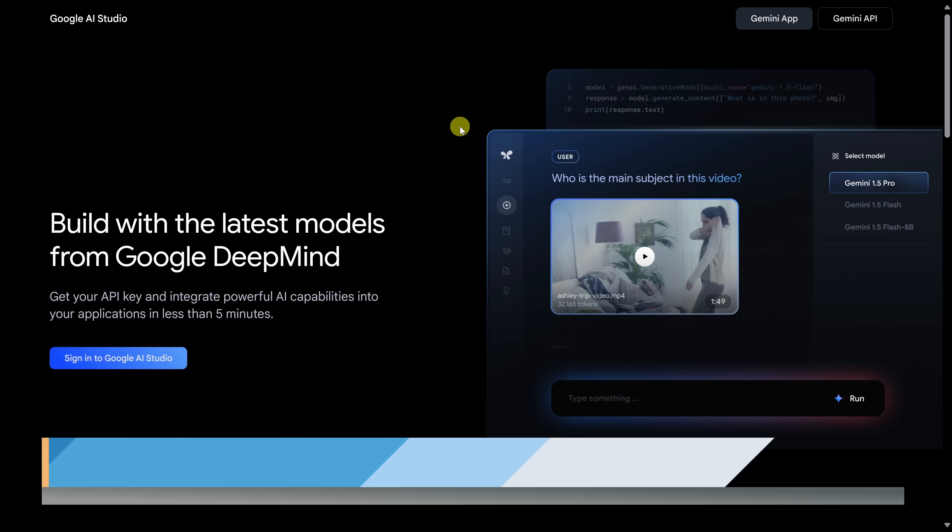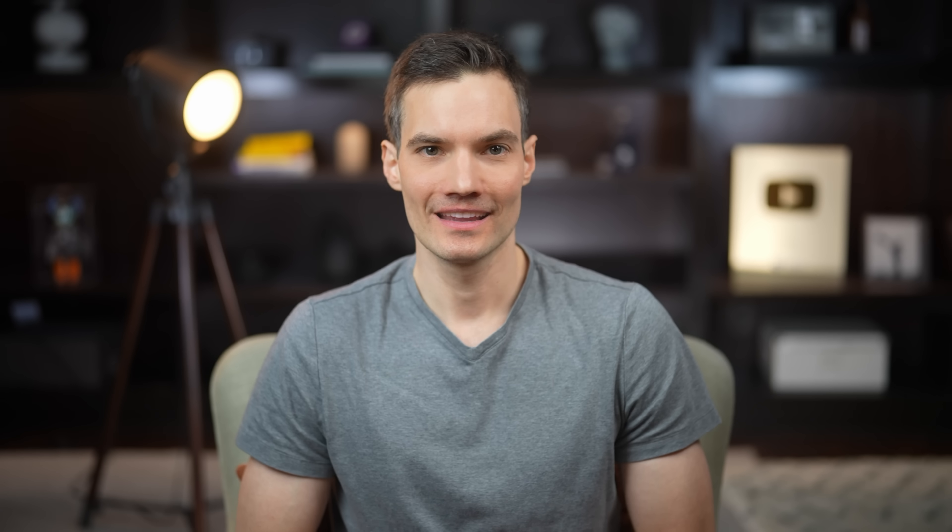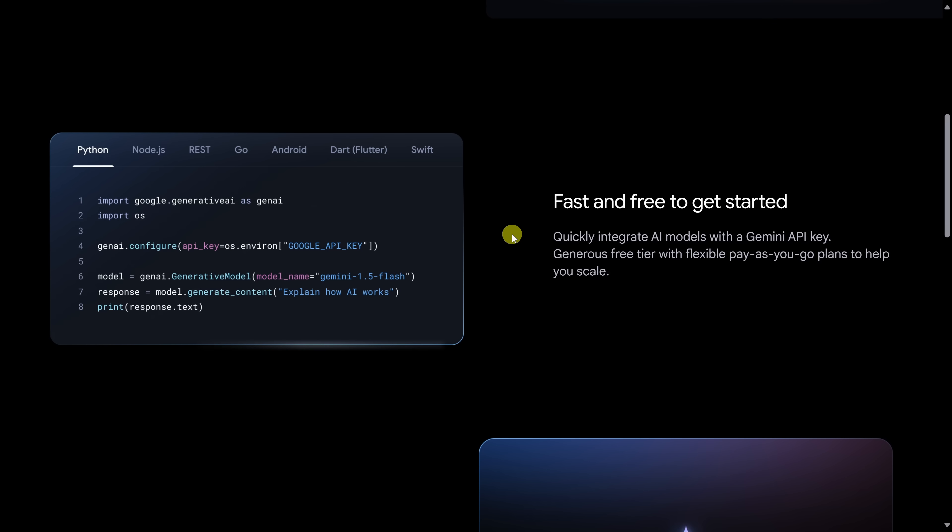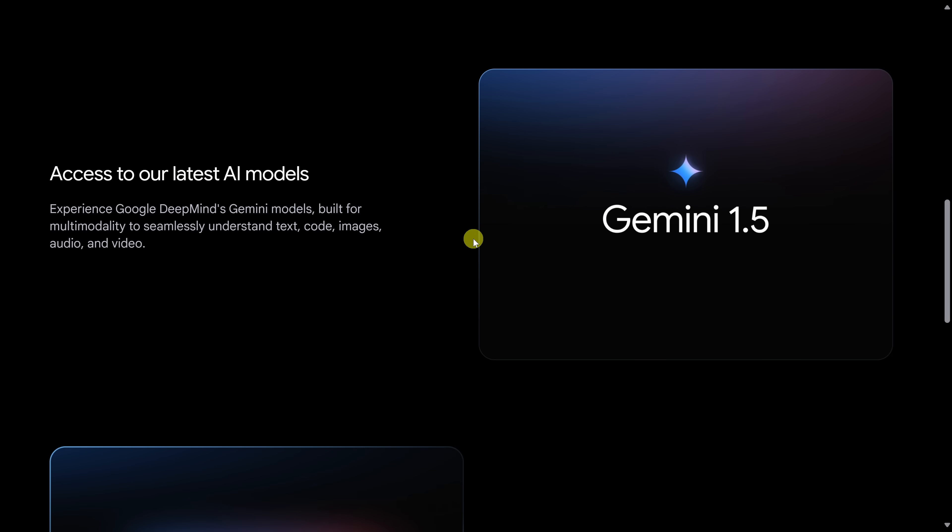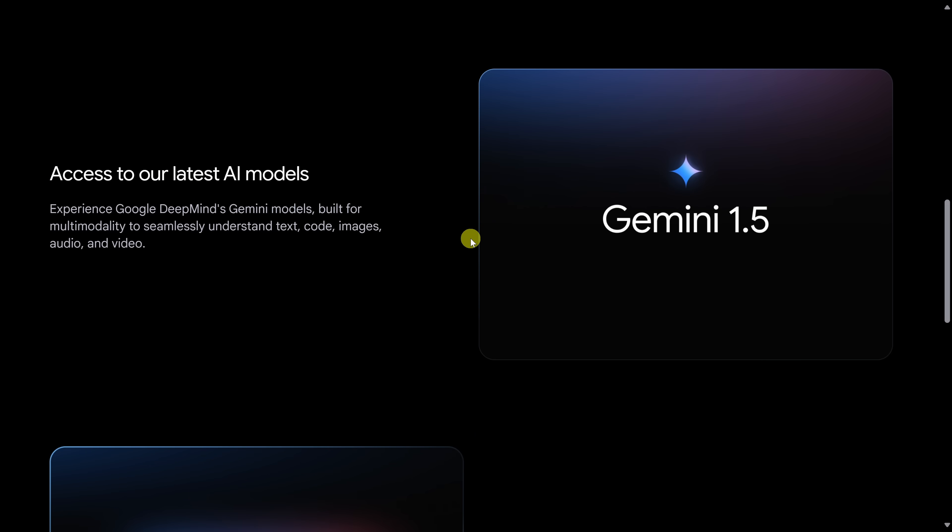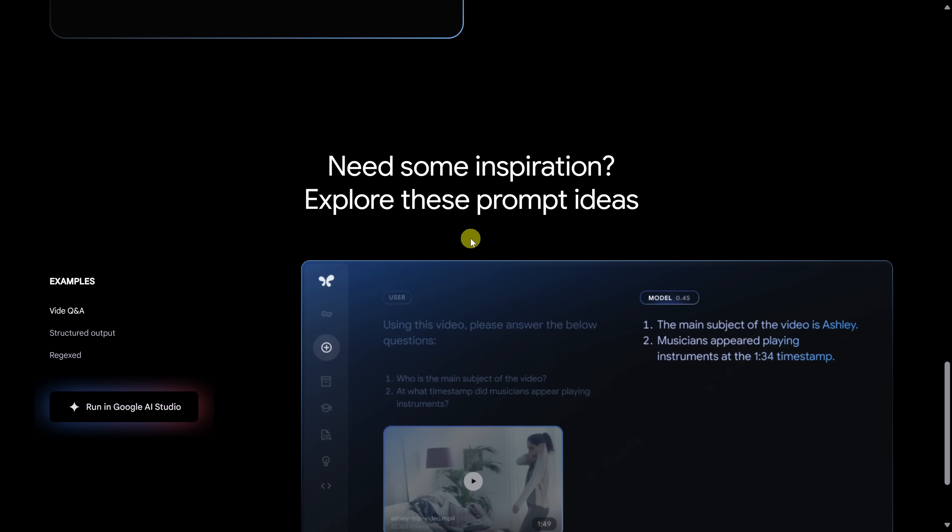To get started, head to the Google AI Studio website and then sign in with your Google account. If you've never heard of Google AI Studio before, it's primarily designed as a development platform where you can create, train, and deploy custom AI solutions that use Google AI technologies.